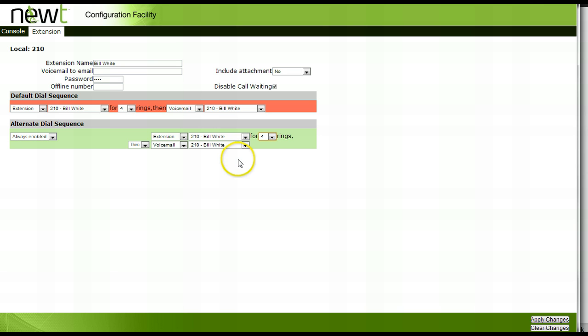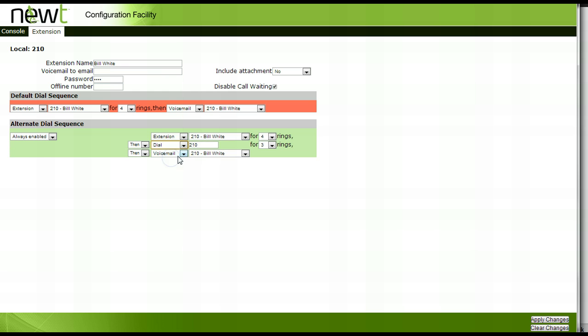Next select dial from the drop down menu. Enter the number you wish to use for your FindMe, FollowMe number. Choose the number of times you would like your FindMe, FollowMe number to ring.